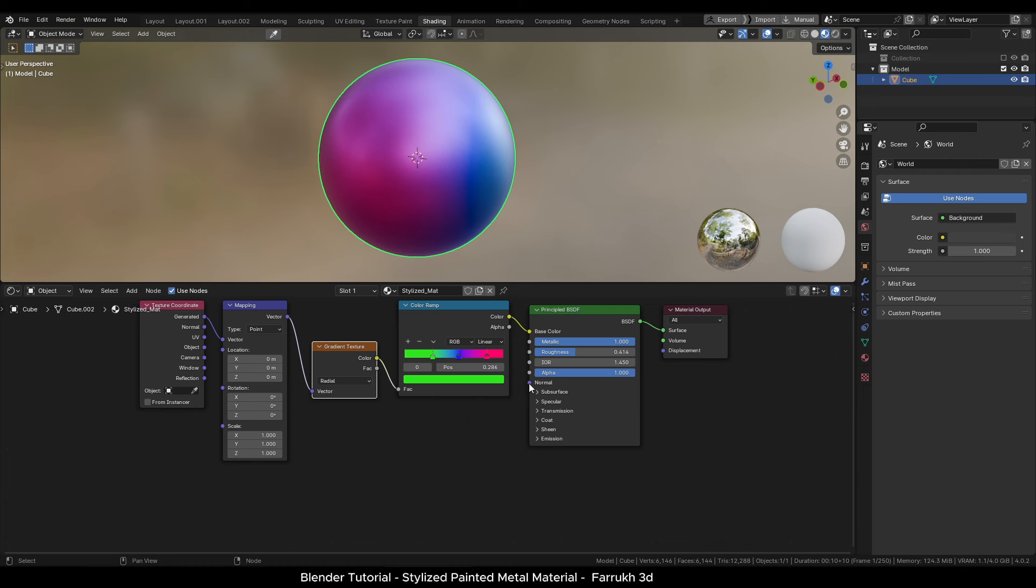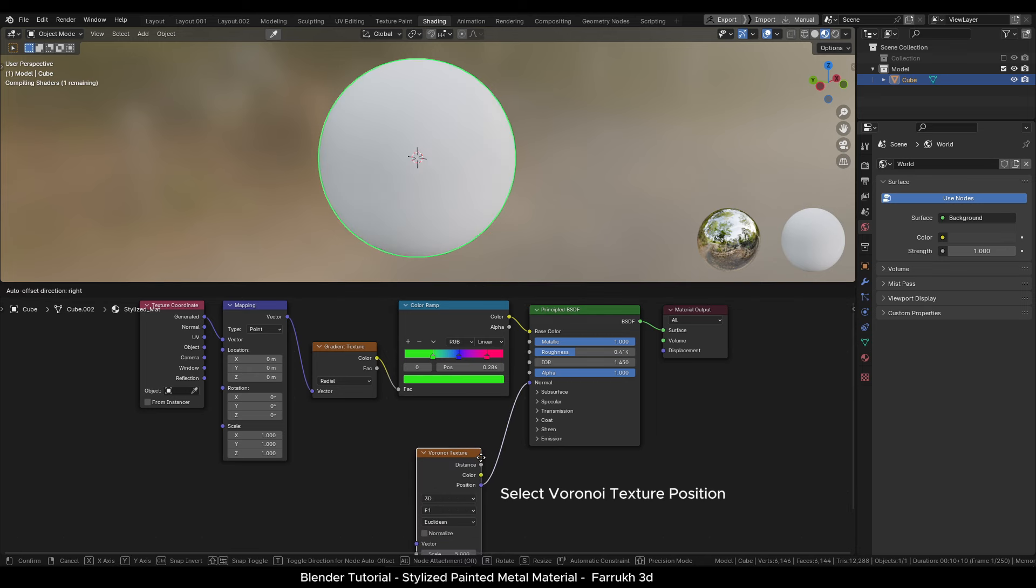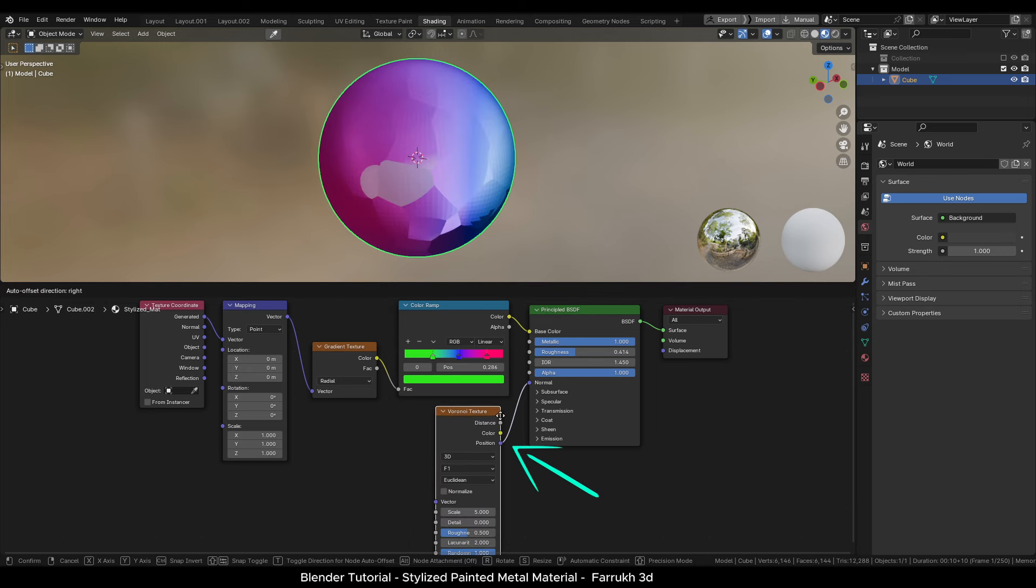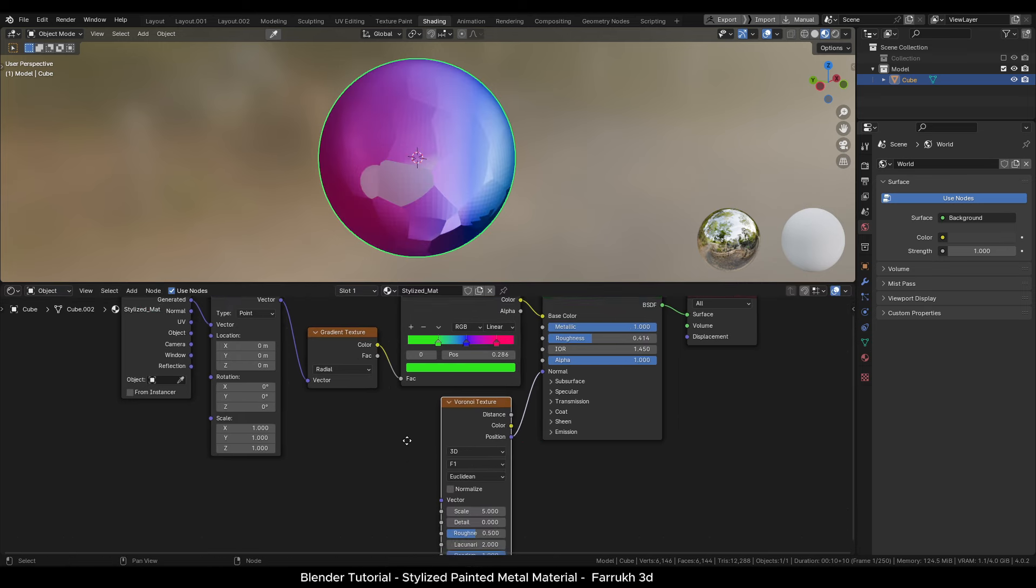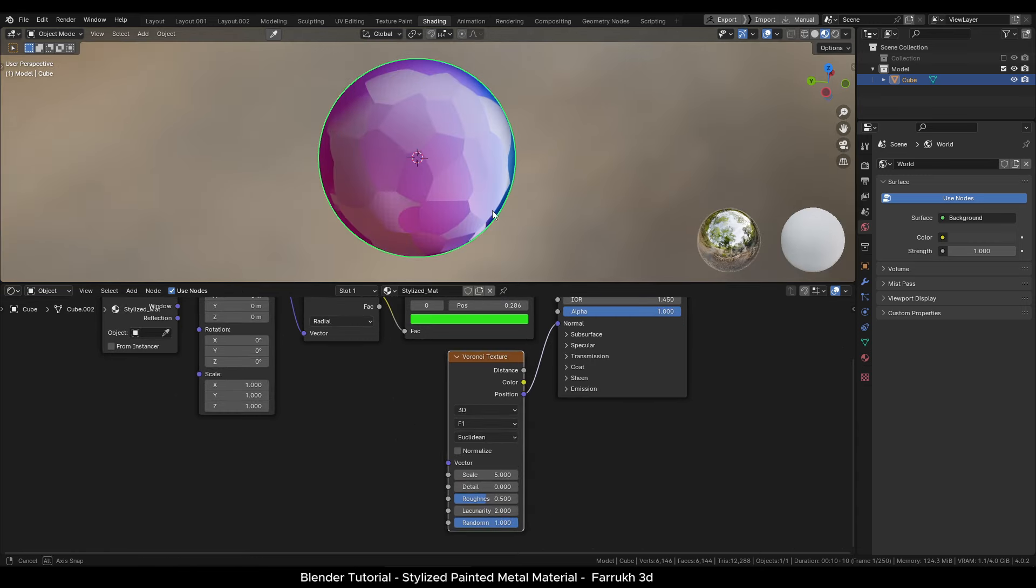Next, from the normal property, drag a point and add a Voronoi texture node. You can see some patterns showing on the object.